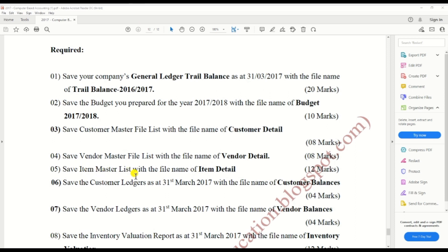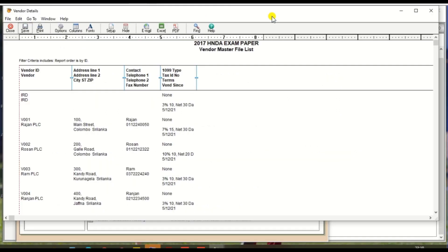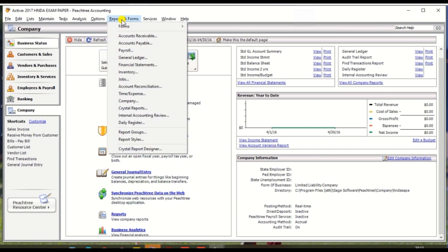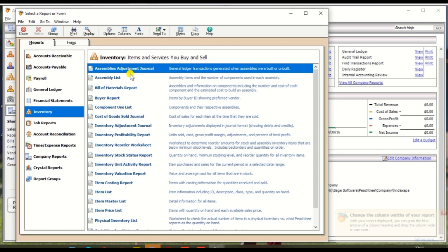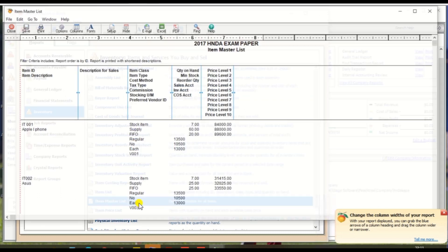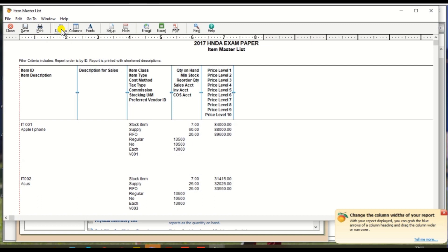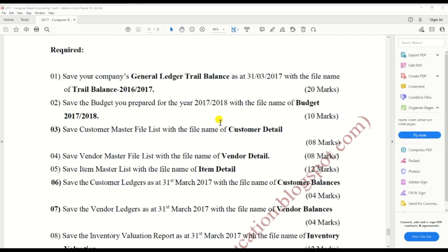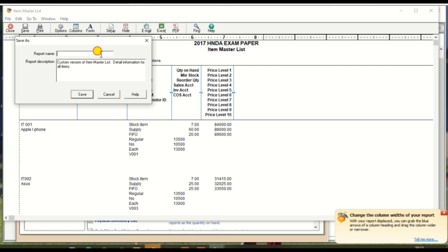Next: save the item master file list with the file name 'item details'. In the same way, go to Report and Forms, then Inventory, and select Item Master File. Click on Item Master File, then Save, and enter the report name 'item details'.